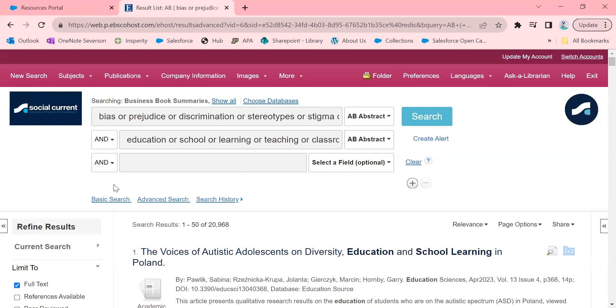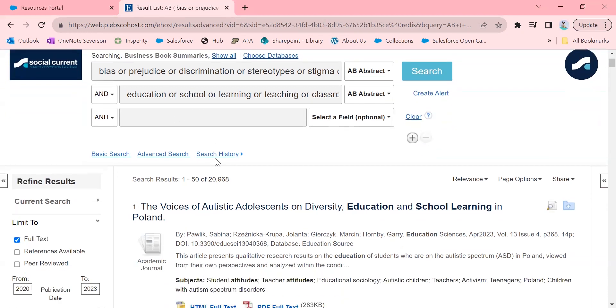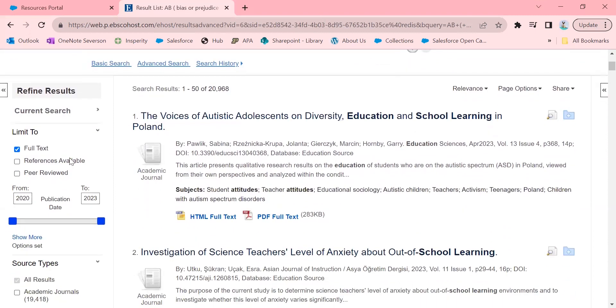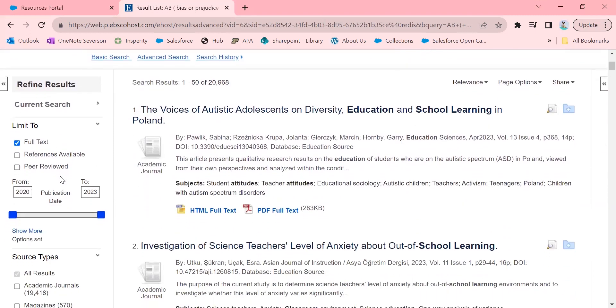Okay, you can see we went down. Initially, we had 275,000 results, and now we have 20,000. Still a lot. And so we could play around more with limiting it, clicking over here if we want references, if we wanted something to be peer-reviewed.